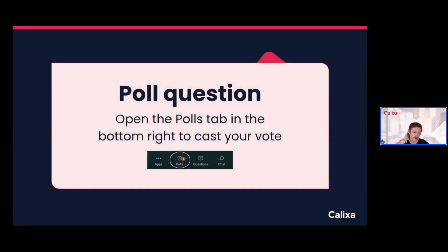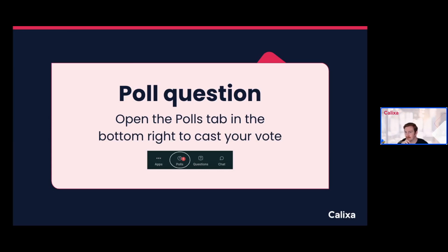Before we jump to the demo, another quick poll: what are the biggest challenges of creating your upsell or expansion playbooks today? It looks like the biggest one is determining the right goals and next steps. That makes sense — there's no real one-size-fits-all approach that works for every company. If you're interested in having a working session where you define what those goals are and the ideal next steps at different points in your buyer journey, we'd be happy to chat about that.